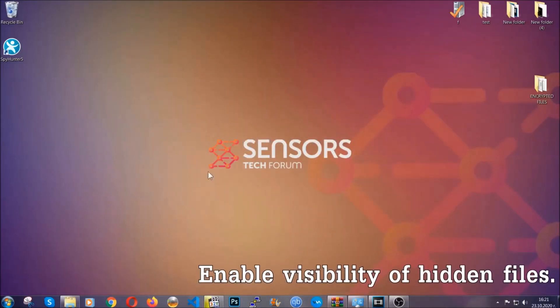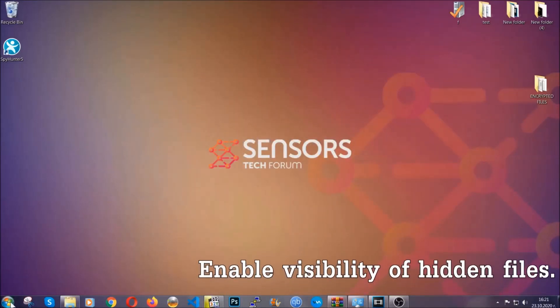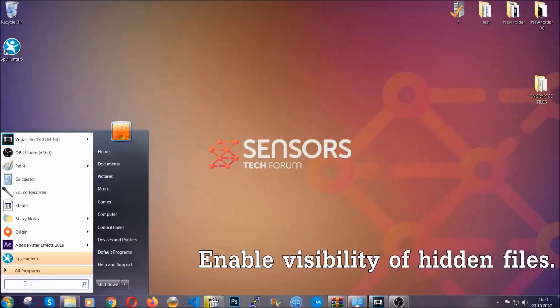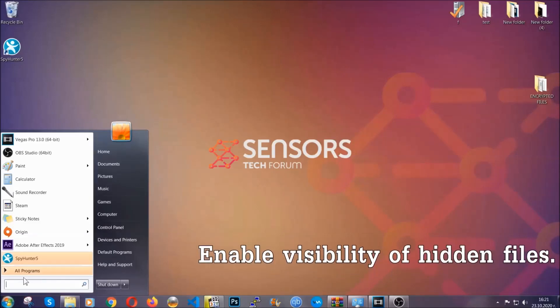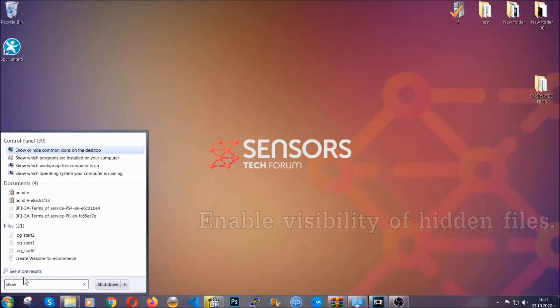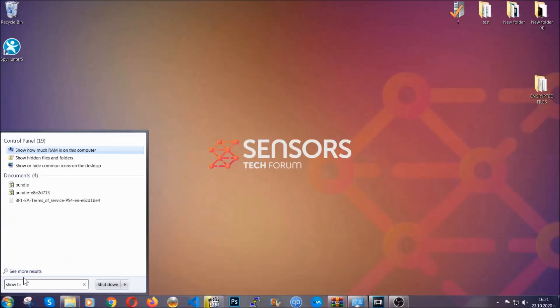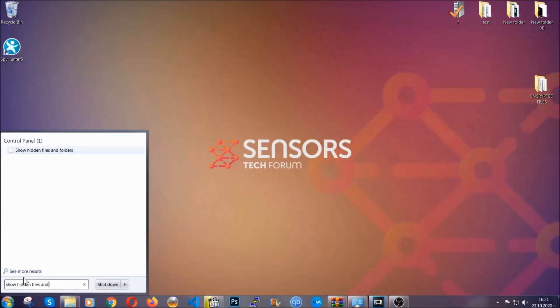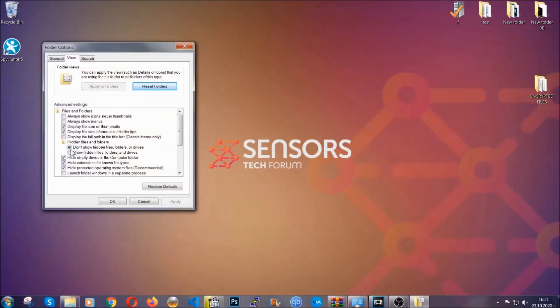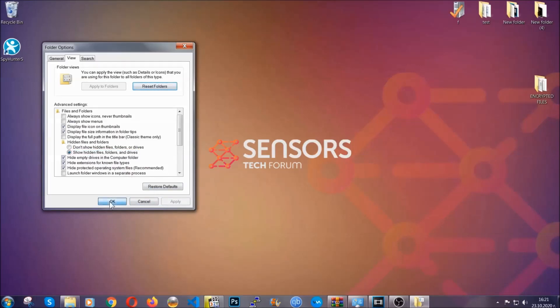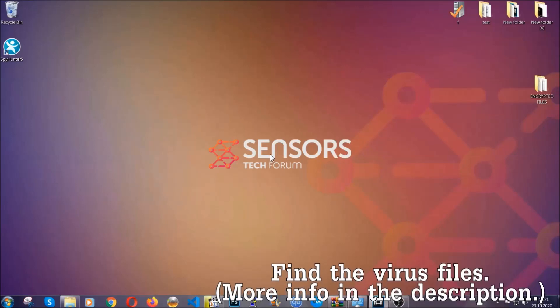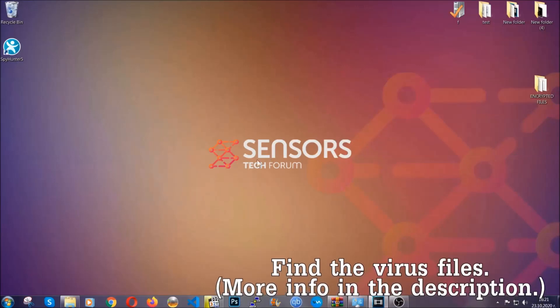Now let's find the virus files. To do that, you're going to search for show hidden files and folders and then you're going to click on it. In it you'll see show hidden files, folders and drives. You're going to mark it with your mouse and then apply and then click OK to accept the setting. Now we can find the file even if it's hidden.